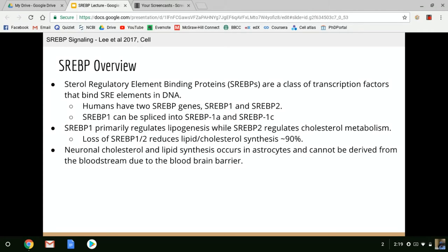Neuronal cholesterol and lipid synthesis occurs in astrocytes and cannot be derived from the bloodstream due to the presence of the blood-brain barrier. SREBP proteins are highly expressed in the brain, specifically in astrocytes. It's additionally important for these astrocytes to keep SREBP active because dietary lipids and cholesterol don't get into the brain thanks to the blood-brain barrier. They must be synthesized on the spot in the brain, primarily using glucose as a source of carbon.